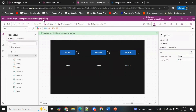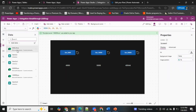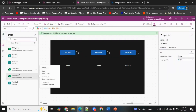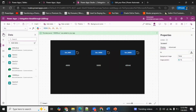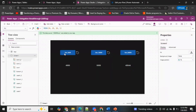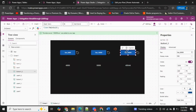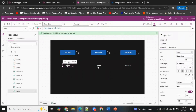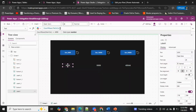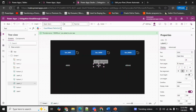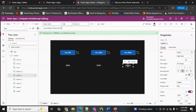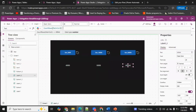The app is called 'Delegation Breakthrough.' As you can see in the data sources, I've connected to all three of my data sources. On the screen I've added three buttons with labels, and the labels are just counting the collection — one is 'Main Call,' next is 'Main Call 1,' then 'Main Call 2,' and 'Main Call 3.'